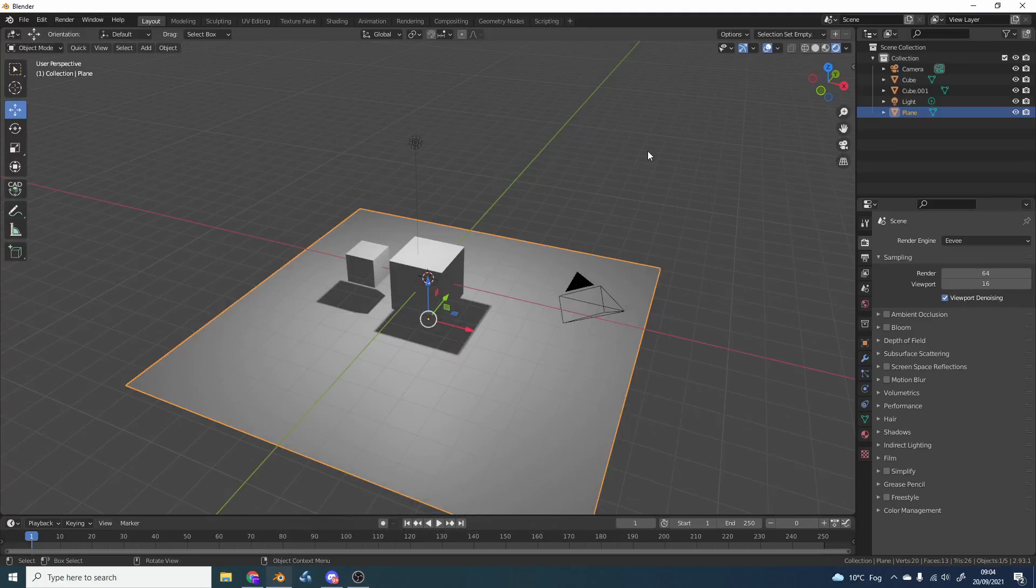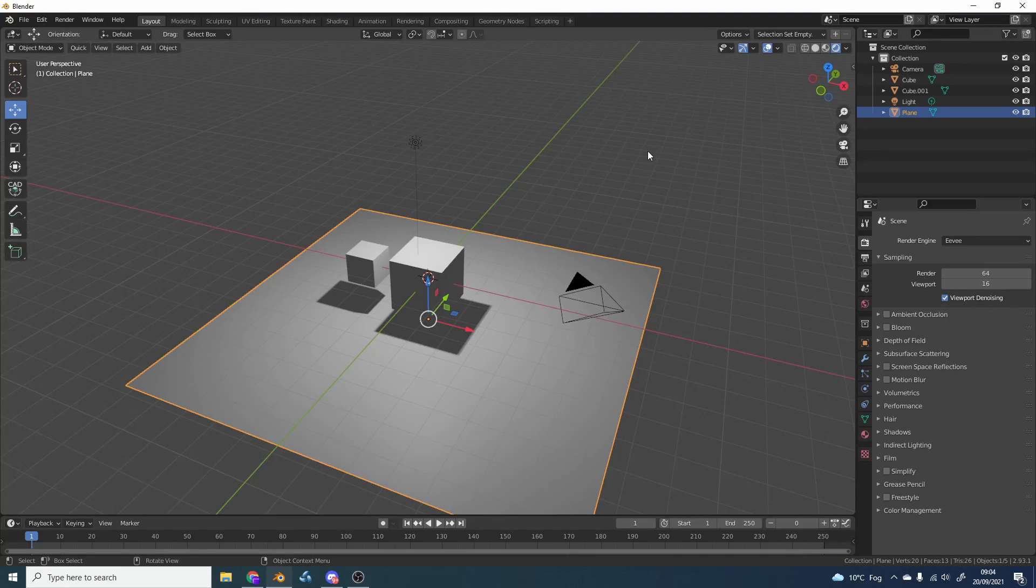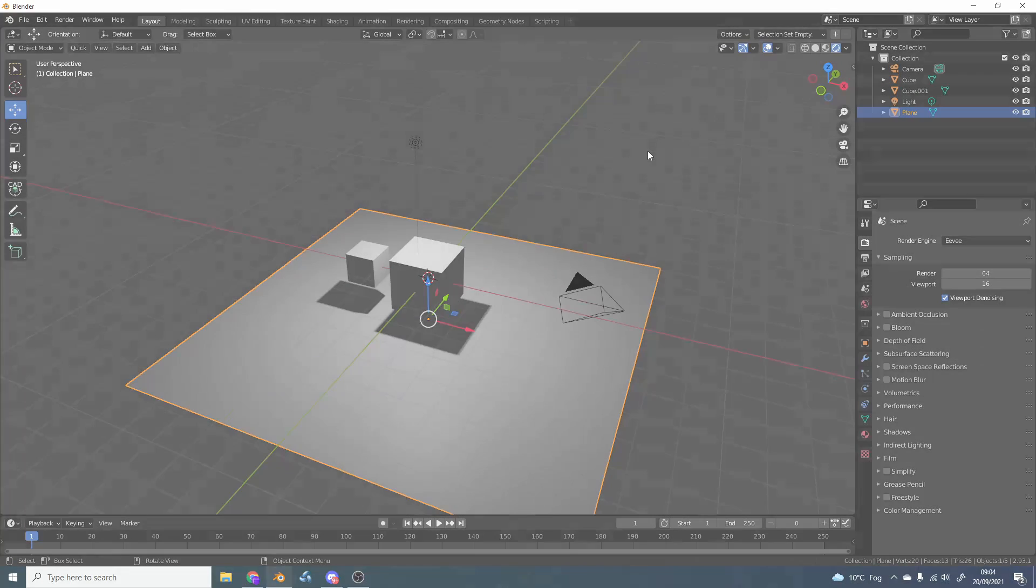So there was a user on Discord, and he wanted to know how to hide the object but still render out the shadow.